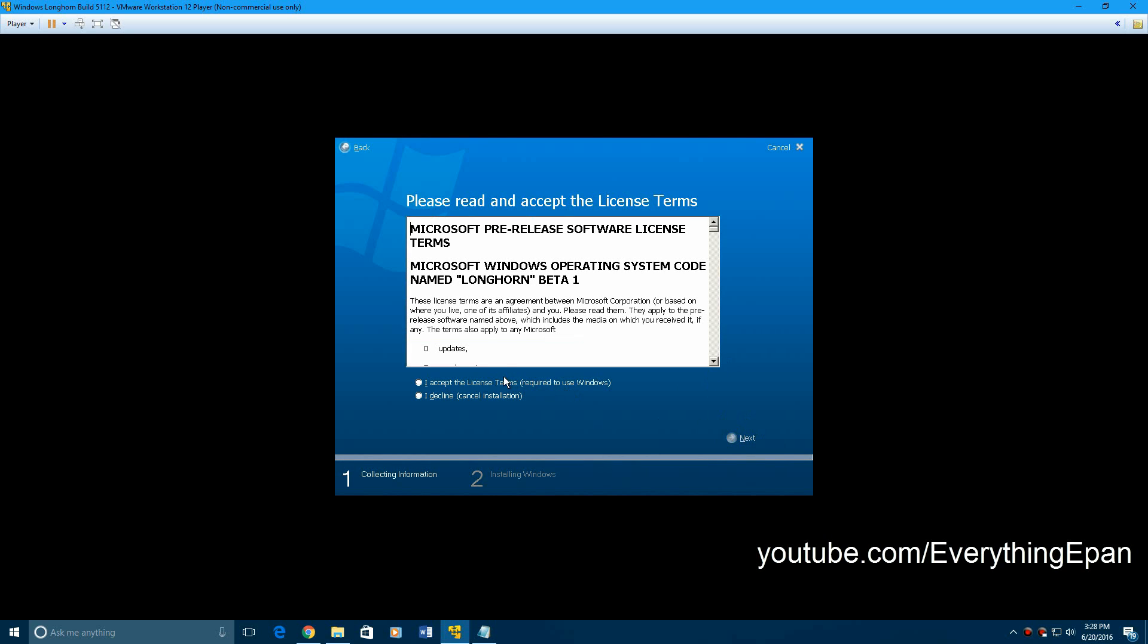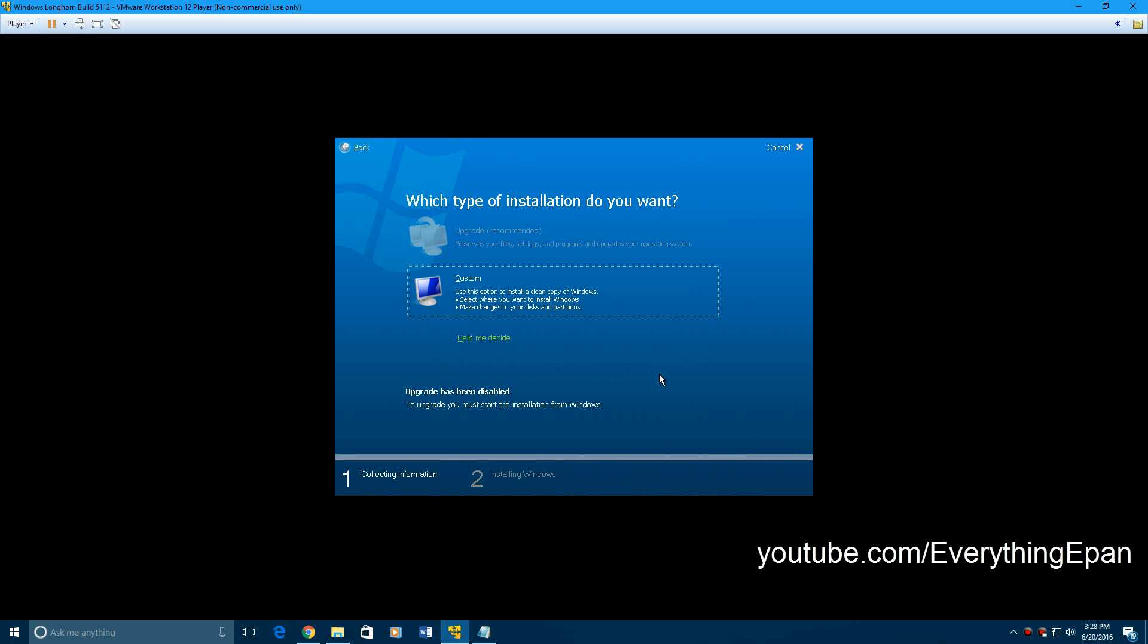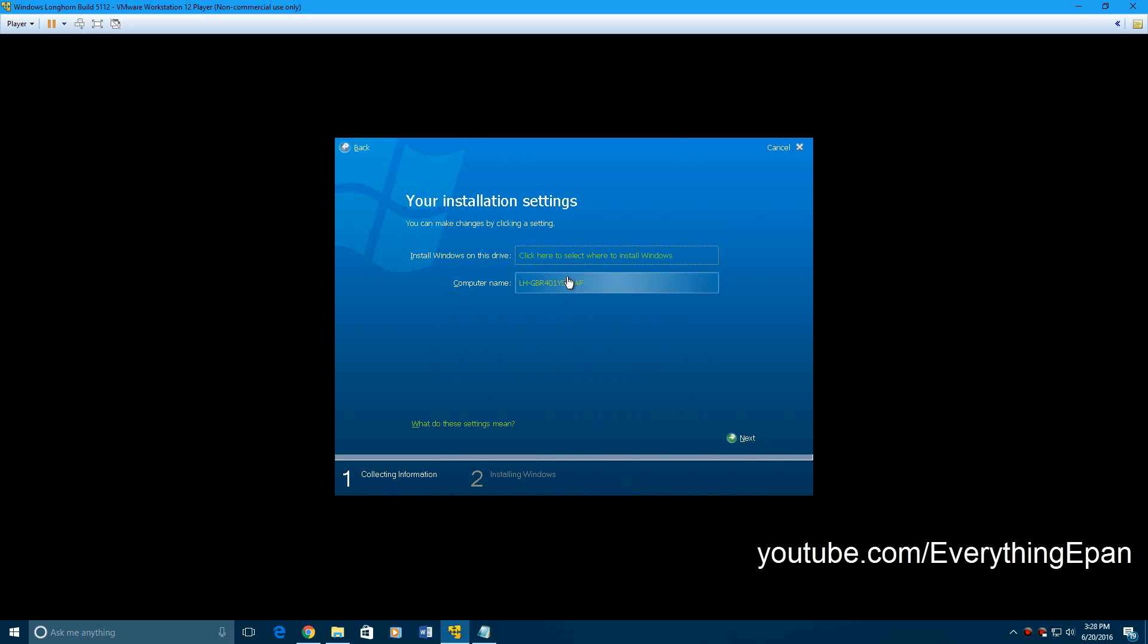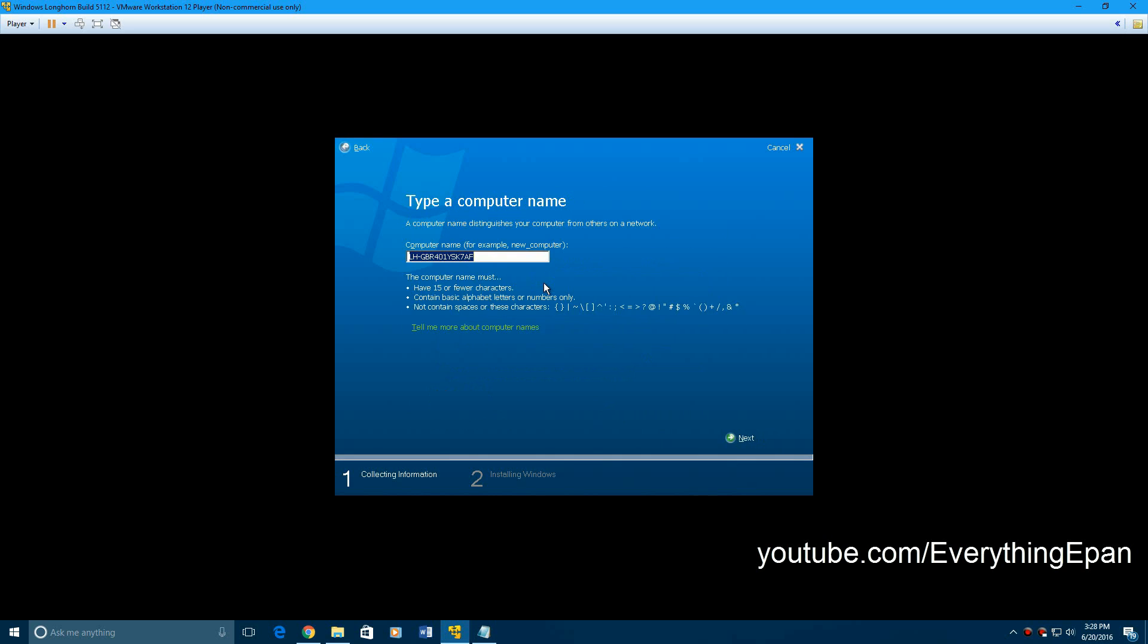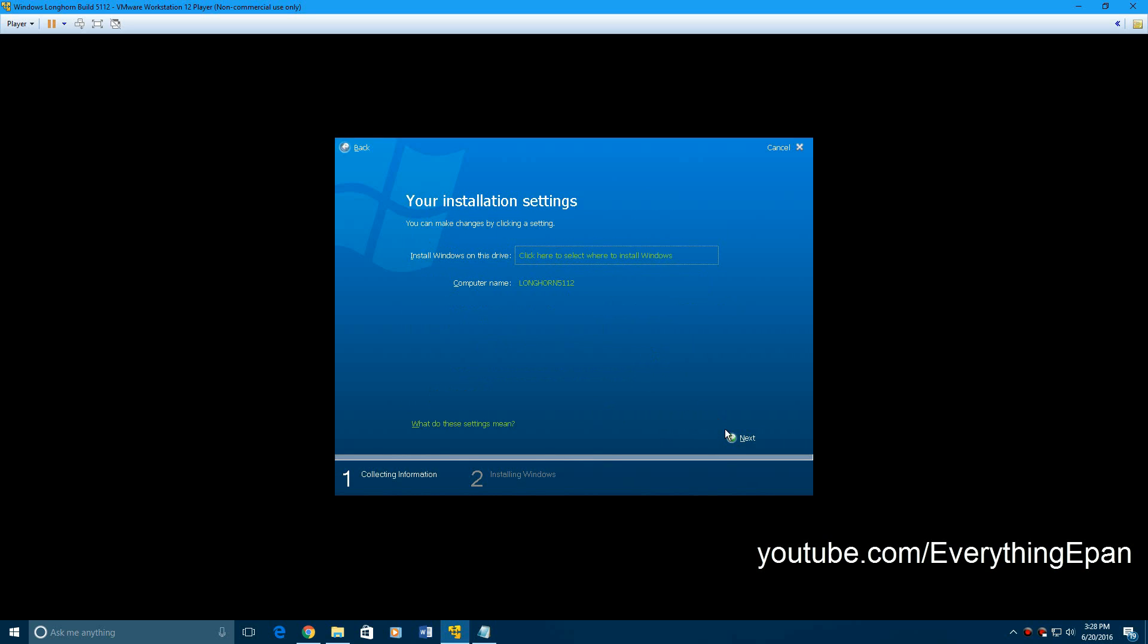Okay, so once you get that in, you're going to accept the license terms, which is required to use this. Go ahead and hit custom. And I'm going to change the name. Create a name to Longhorn 5112. Hit next.